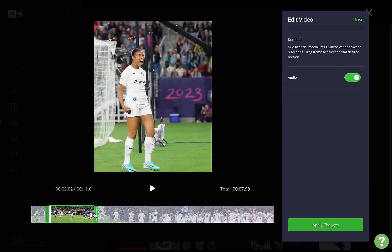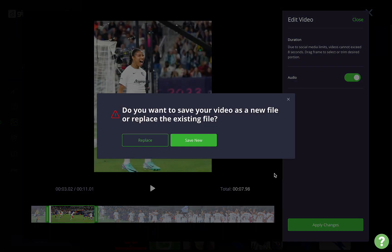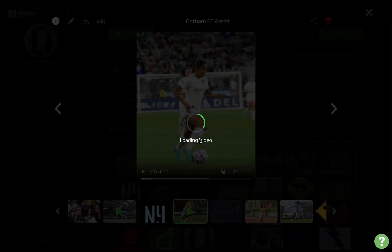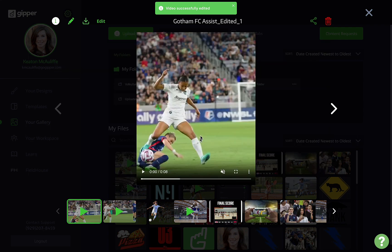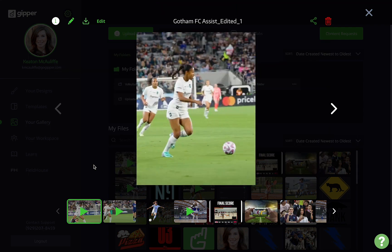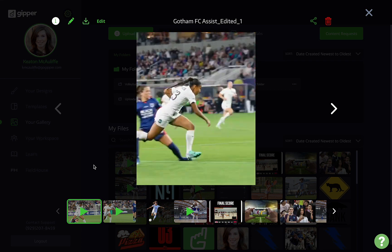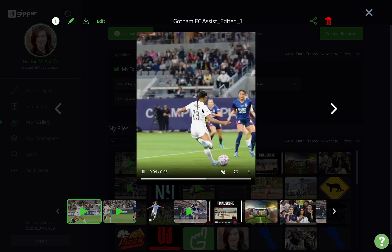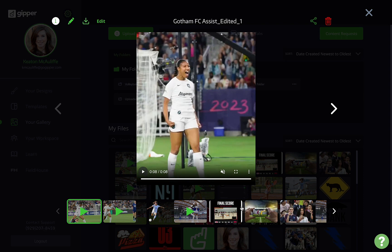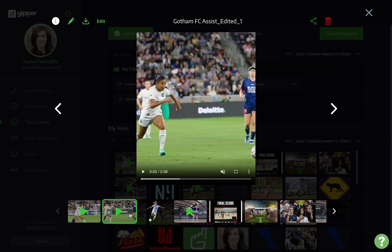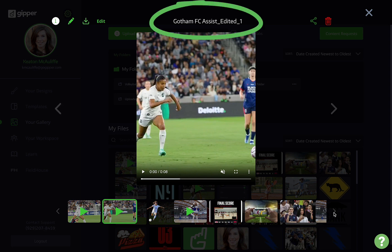I'm going to take this 40-second clip from Gotham FC, for example, and create a few clips that I might want. I'm going to grab one of the goals scored and another of the celebration that happens after. I'll keep the audio in both as well, since the cheering in it is phenomenal, although you could turn it off here if you'd like. I'll save both as new files.